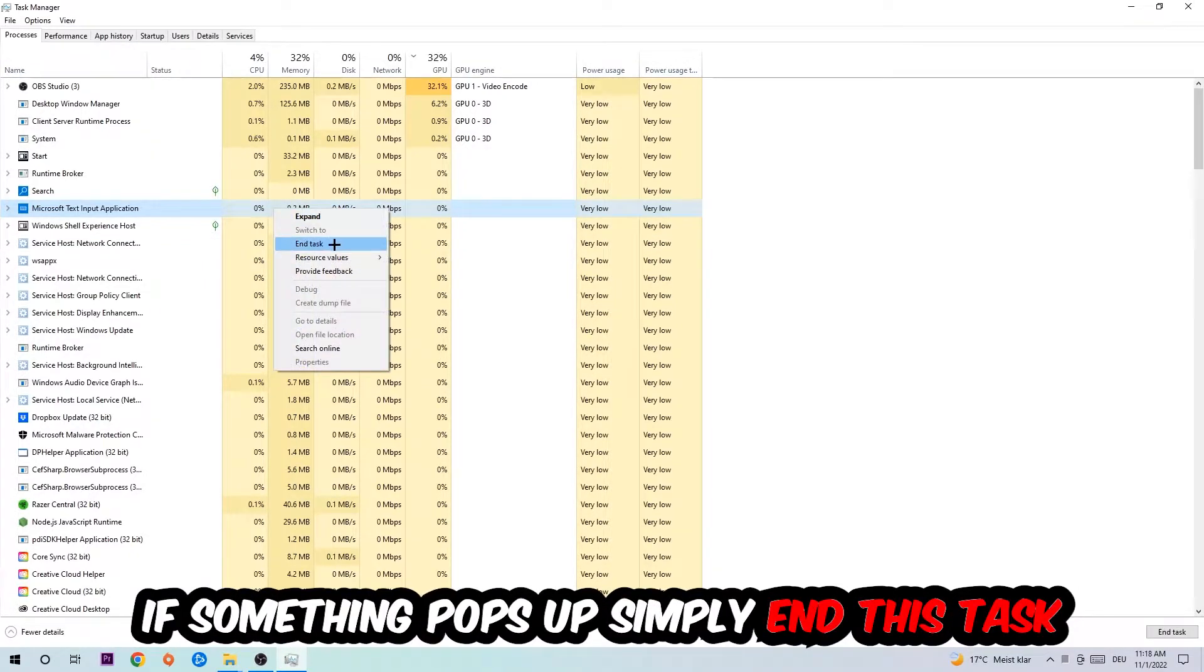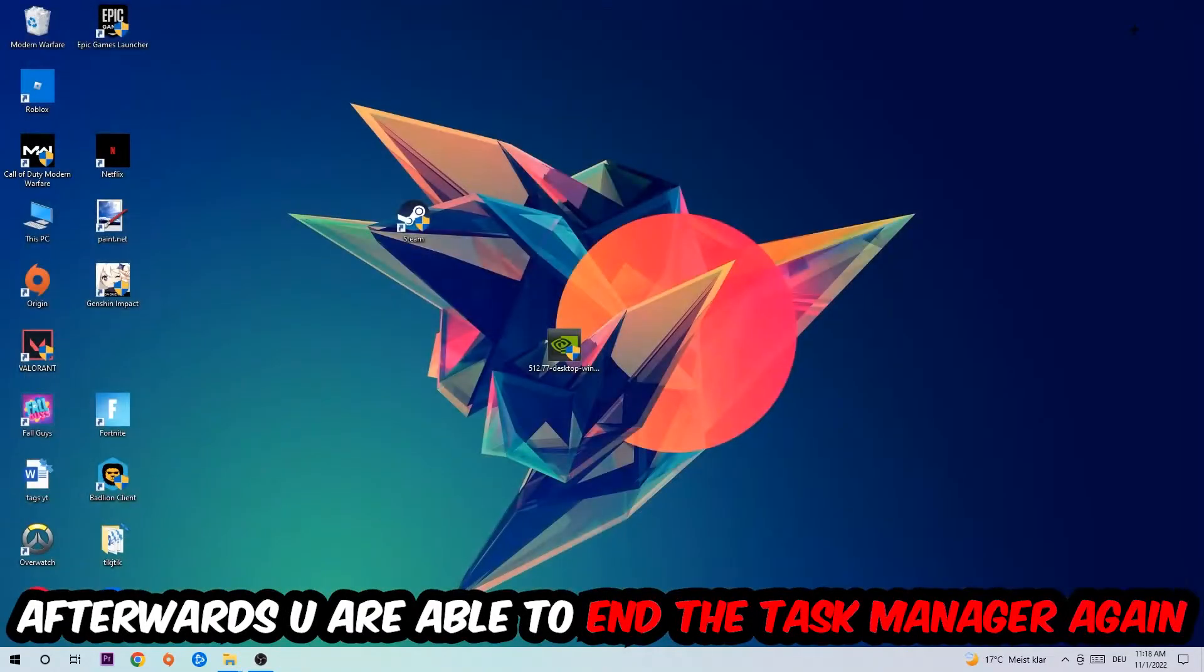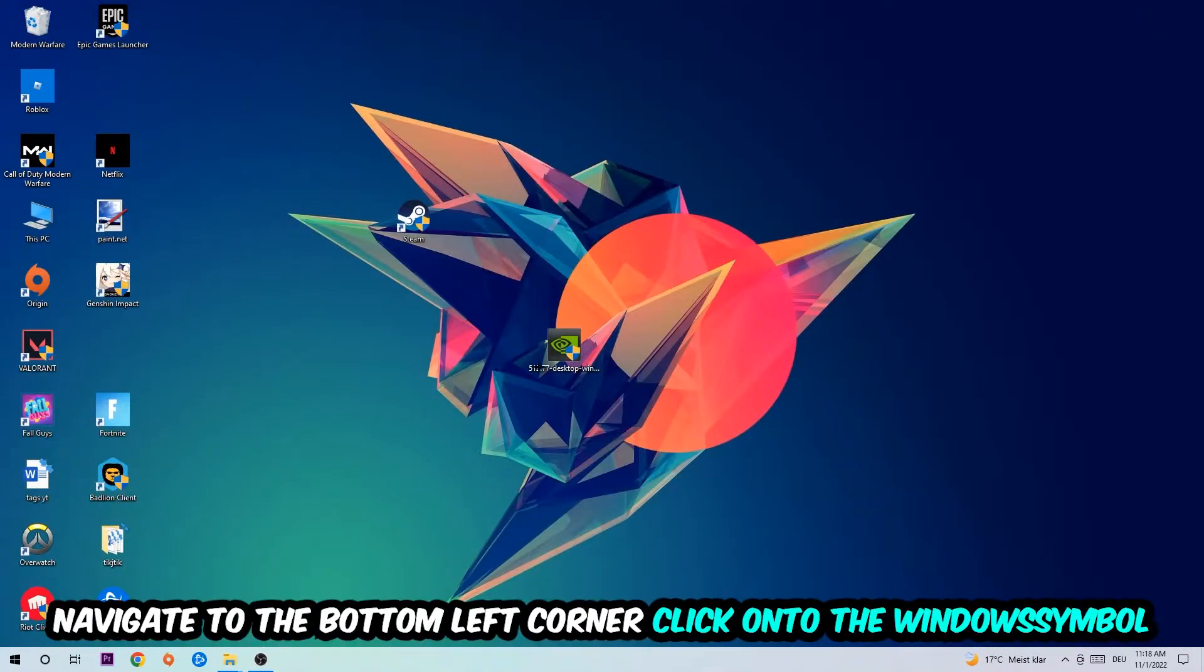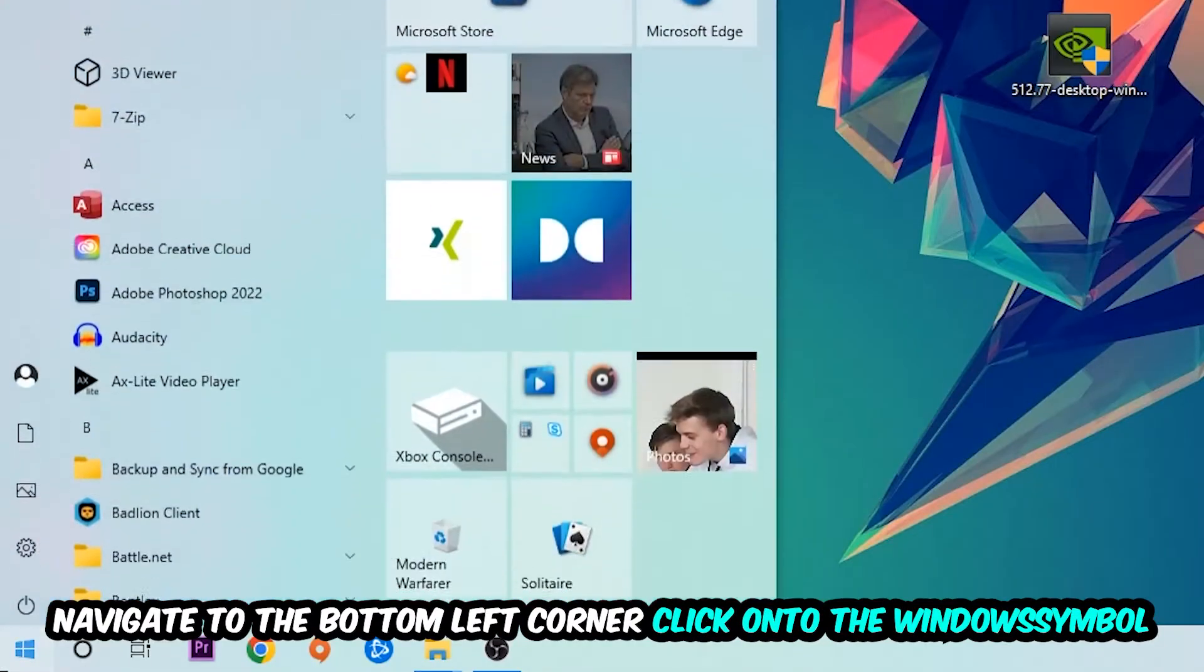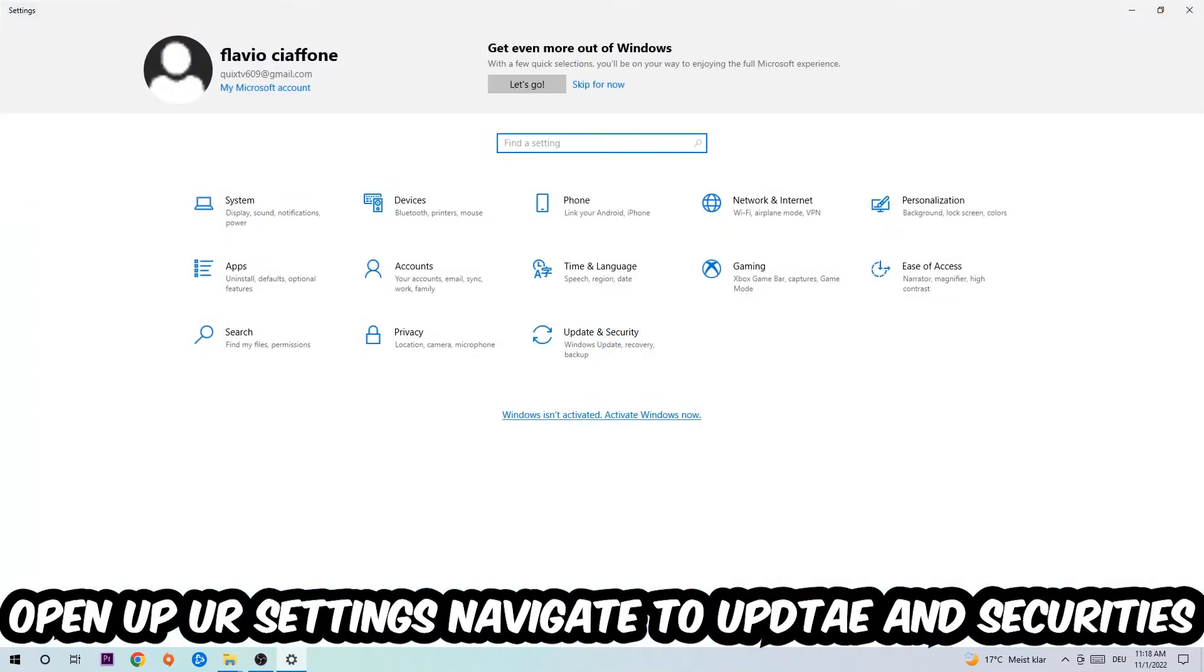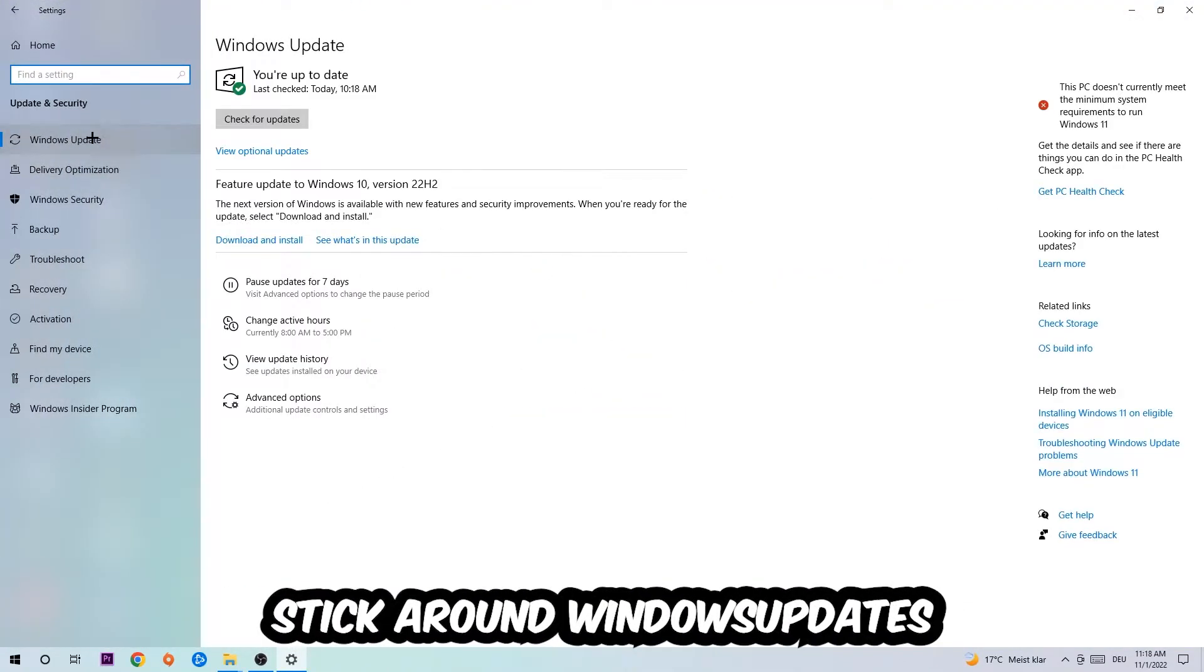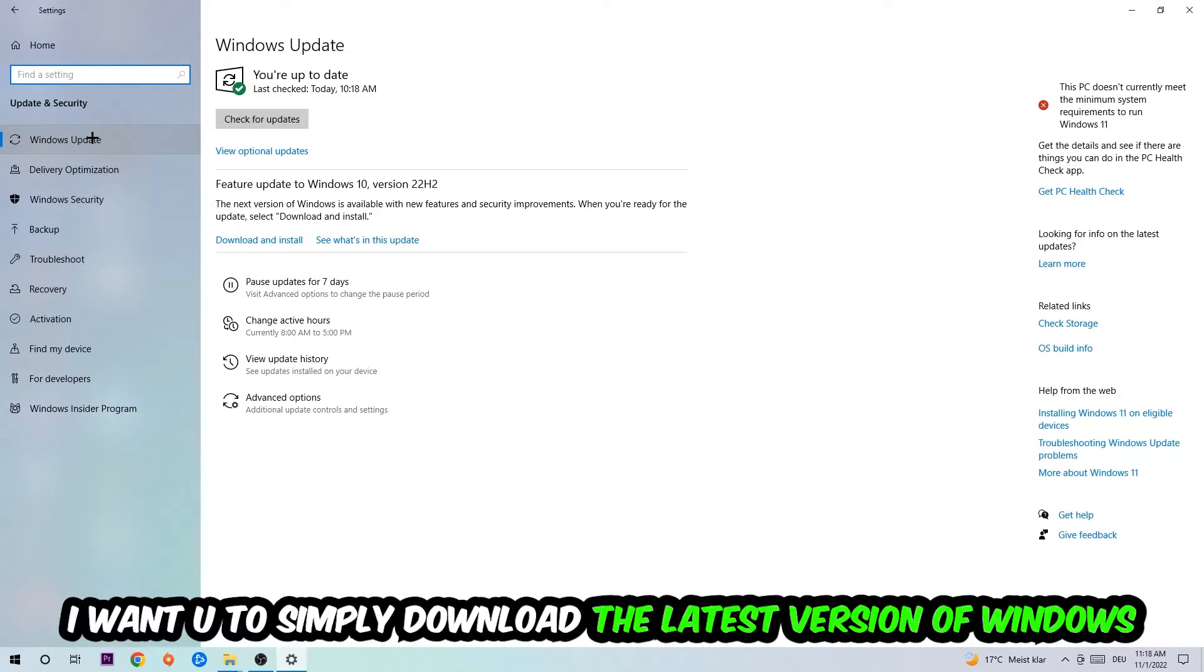Afterwards, you can exit task manager. Navigate to the bottom left corner, click into the Windows symbol, open up your settings, navigate into Update and Security, into Windows Update. What I want you to do here is going to be to simply download the latest version of your Windows driver, because it will fix a lot of issues and errors.